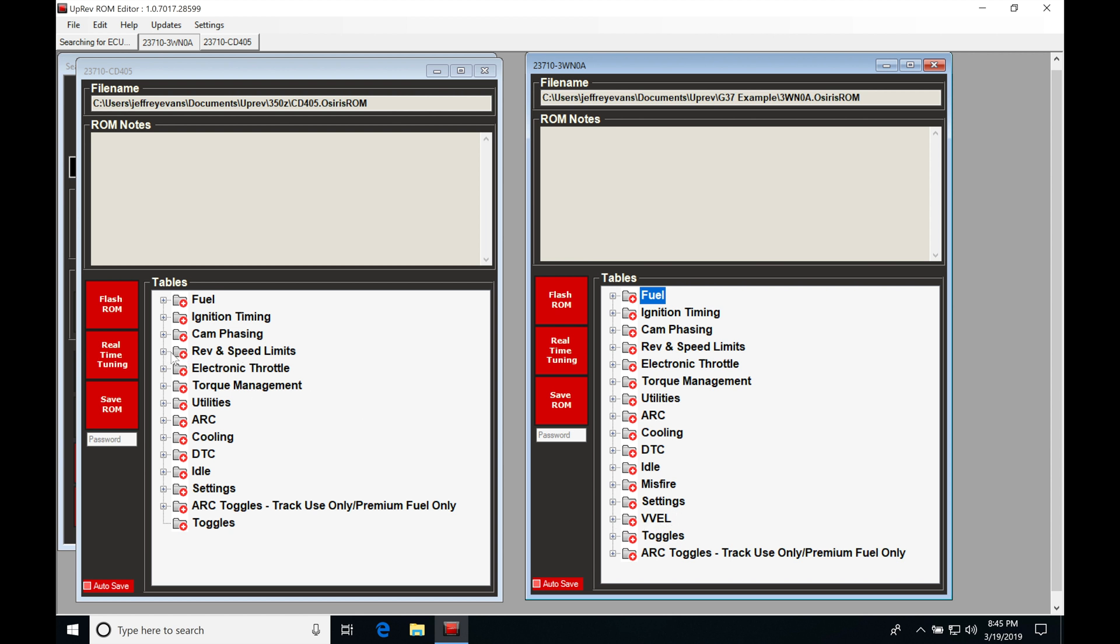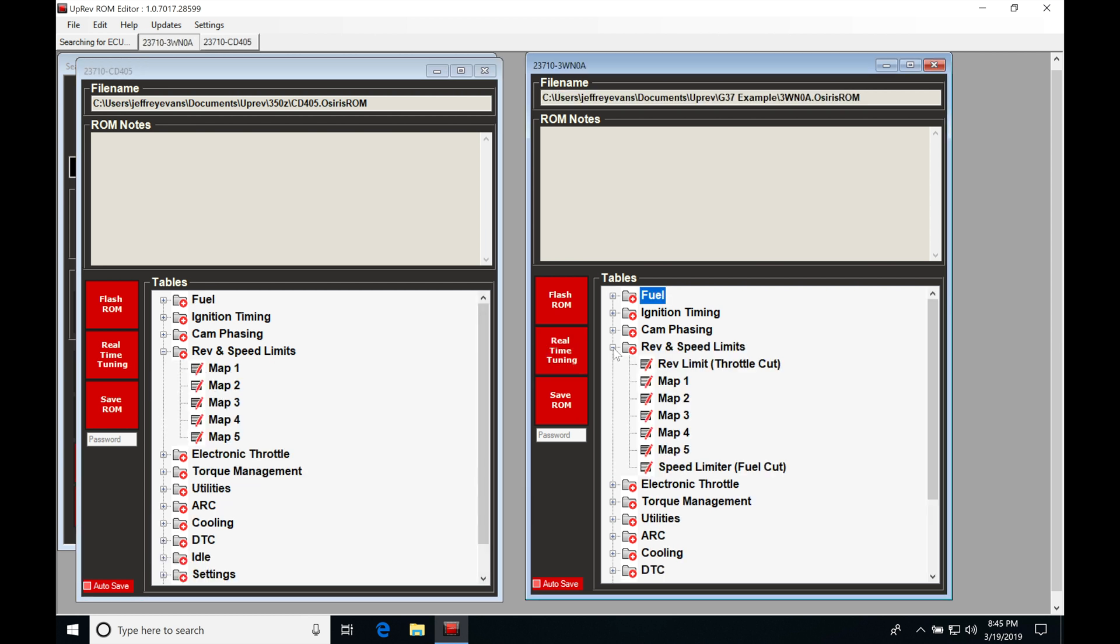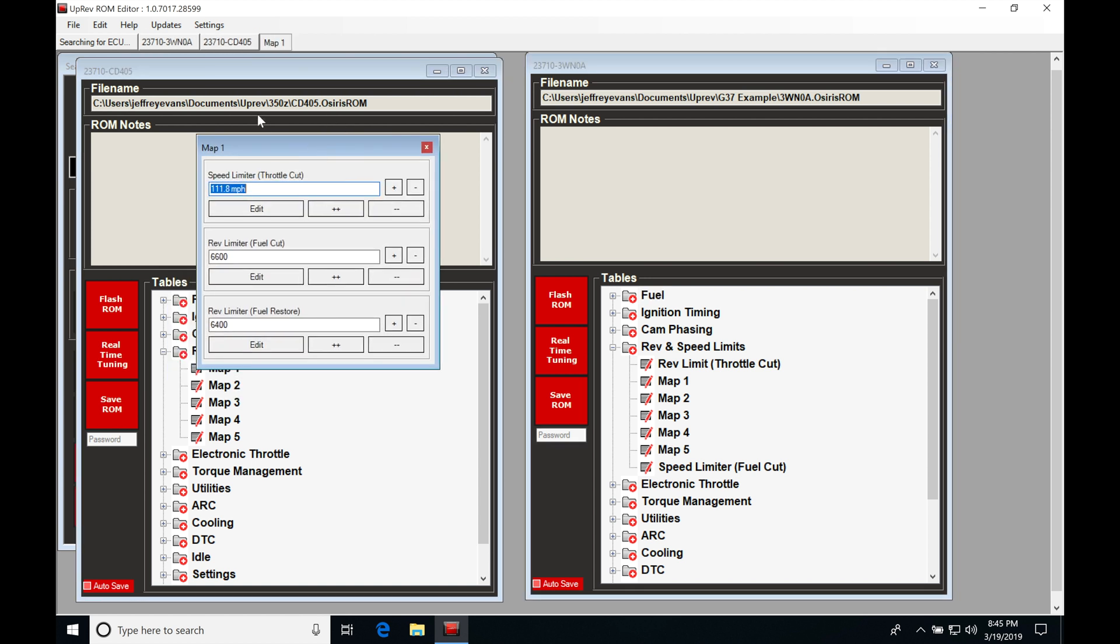Let's jump into our folder here and into our G37 example. You'll find they're going to be differing, so we're going to talk about the differences starting with rev and speed limits. Map slot one through map slot five, we can toggle through these different map slots on both of these files. If we click map slot one on our 350Z example, we have a speed limiter and an actual rev limiter.